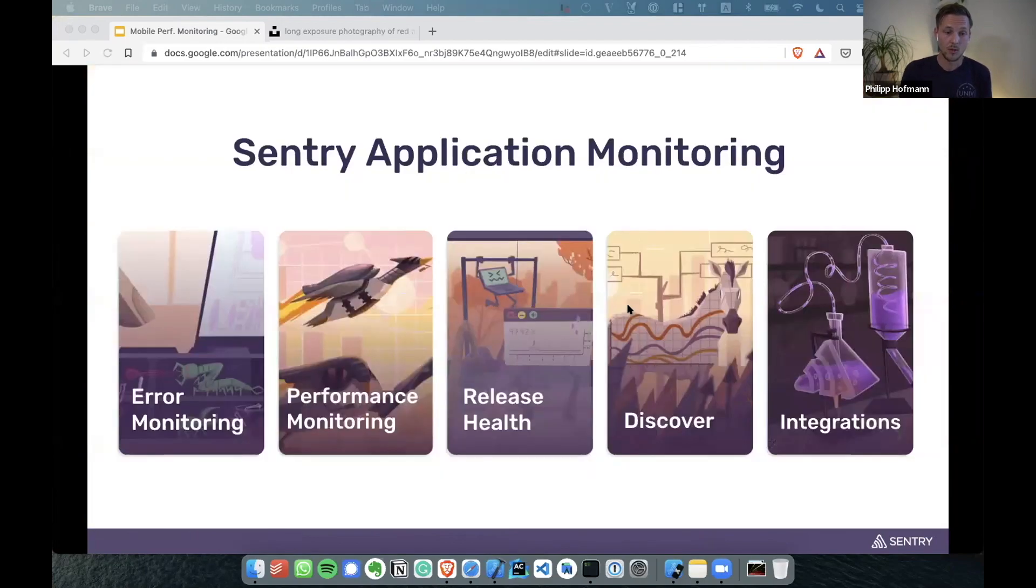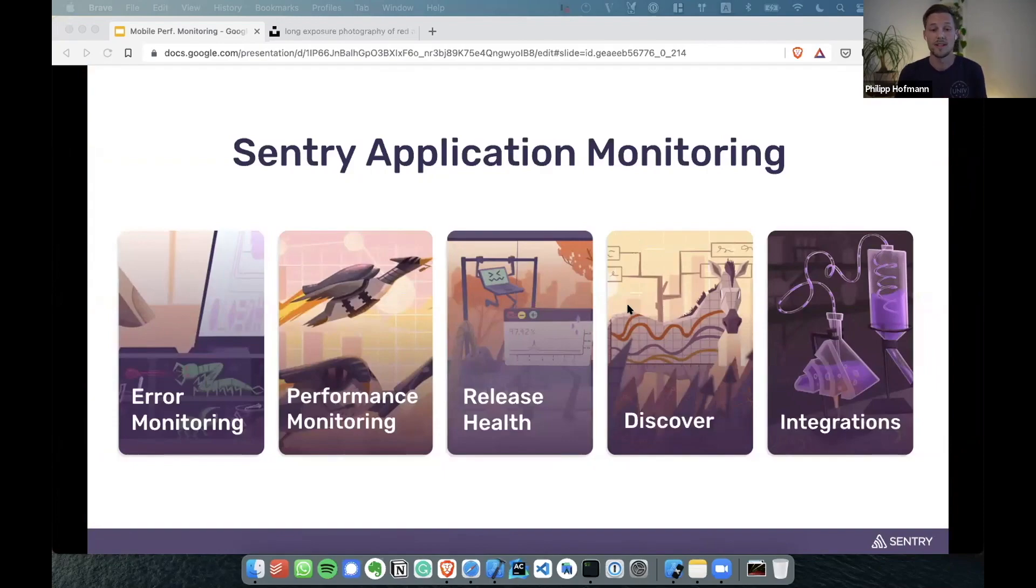Just a quick reminder, Sentry is not only about performance monitoring. We also have error monitoring, release health, discover, and plenty of integrations that you can use. But today we focus on performance monitoring.